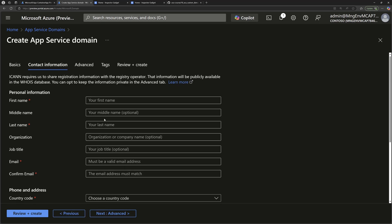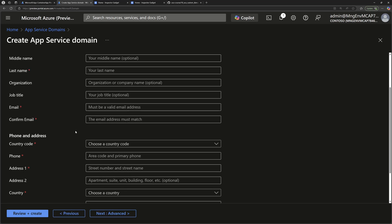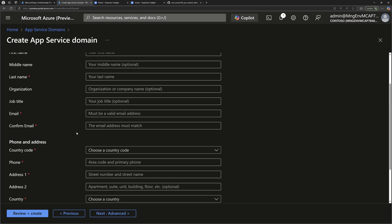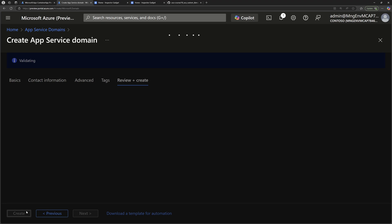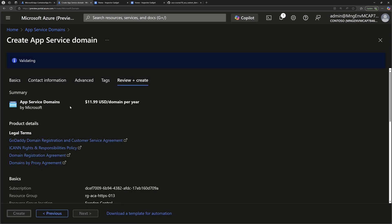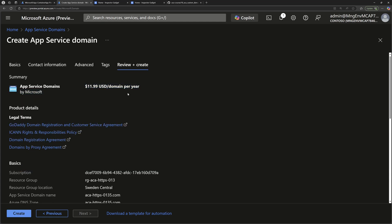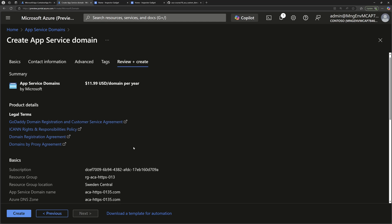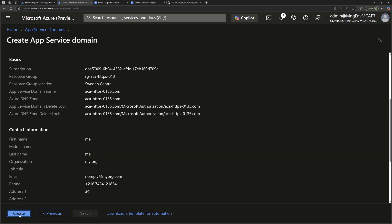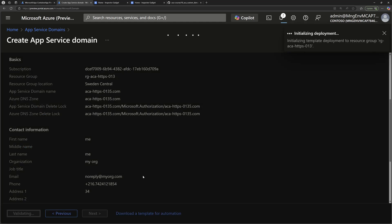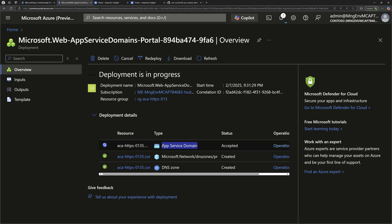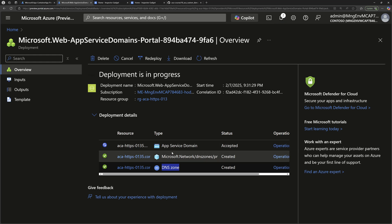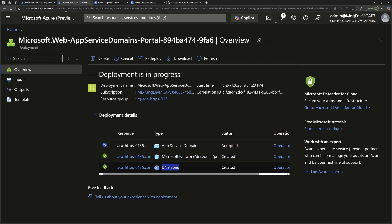I'll move next to the contact information where we should fill this information here. Once that's done, we go to review and create. Here it will show you that this custom domain name will cost you almost 12 US dollars per year, but if you delete it in four days, then it will not cost you anything. So let's click create. During the creation, you see that it will create the Azure App Service domain, but it will also create a DNS zone, a public DNS zone that will be attached and that will manage the records for this App Service domain. Let's give it some time.